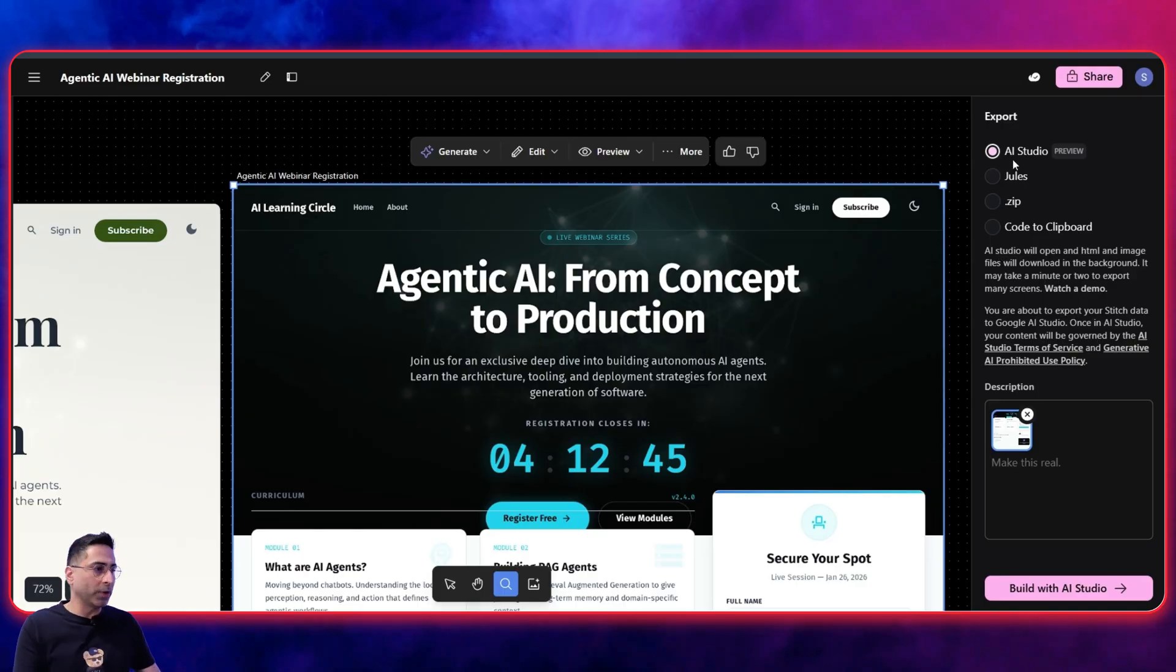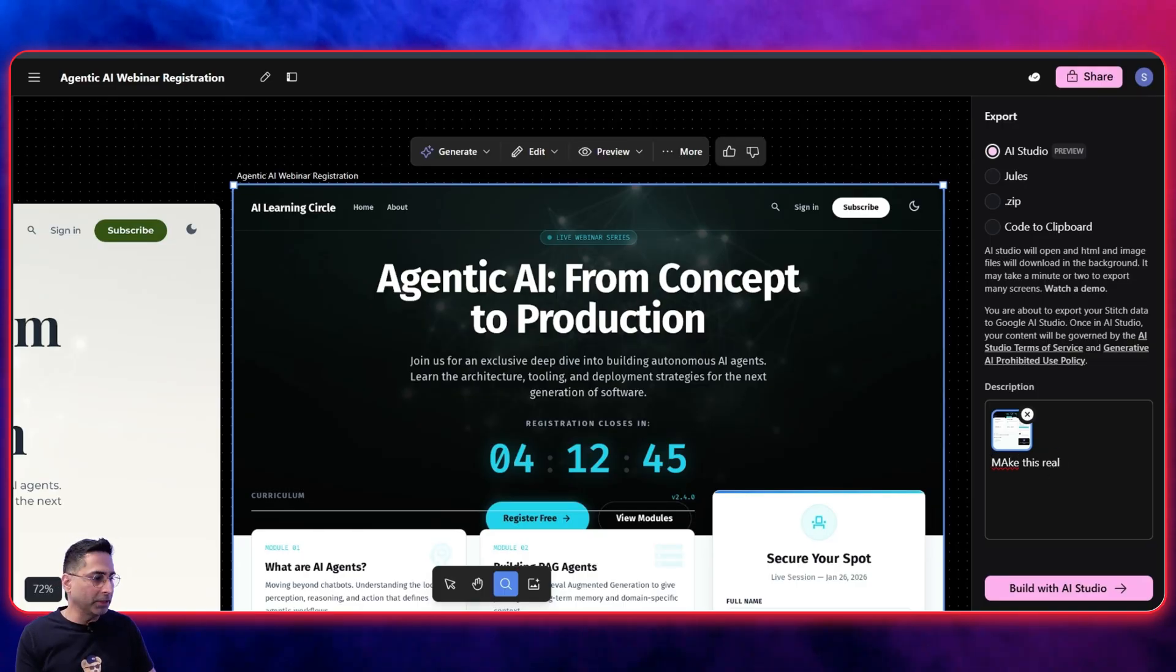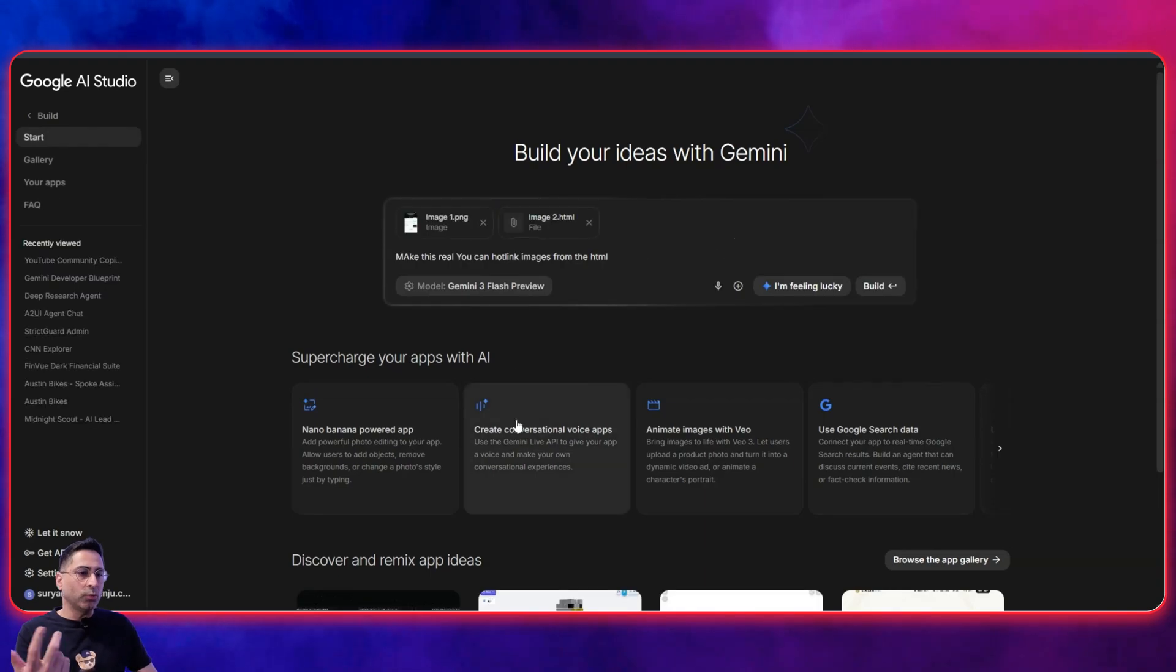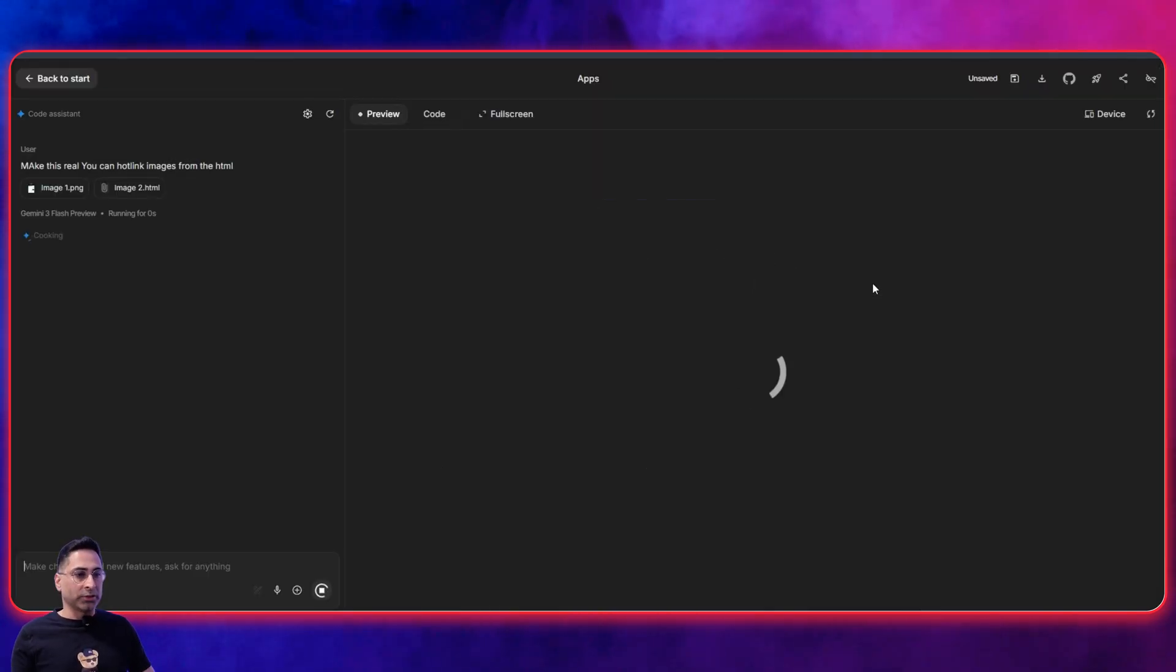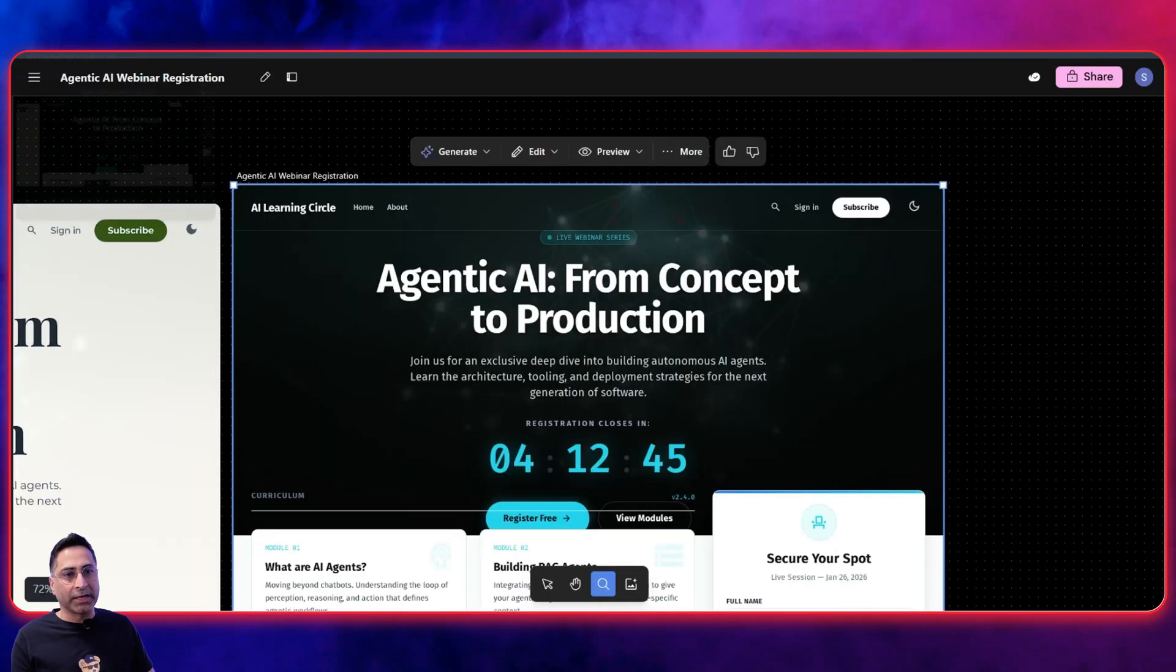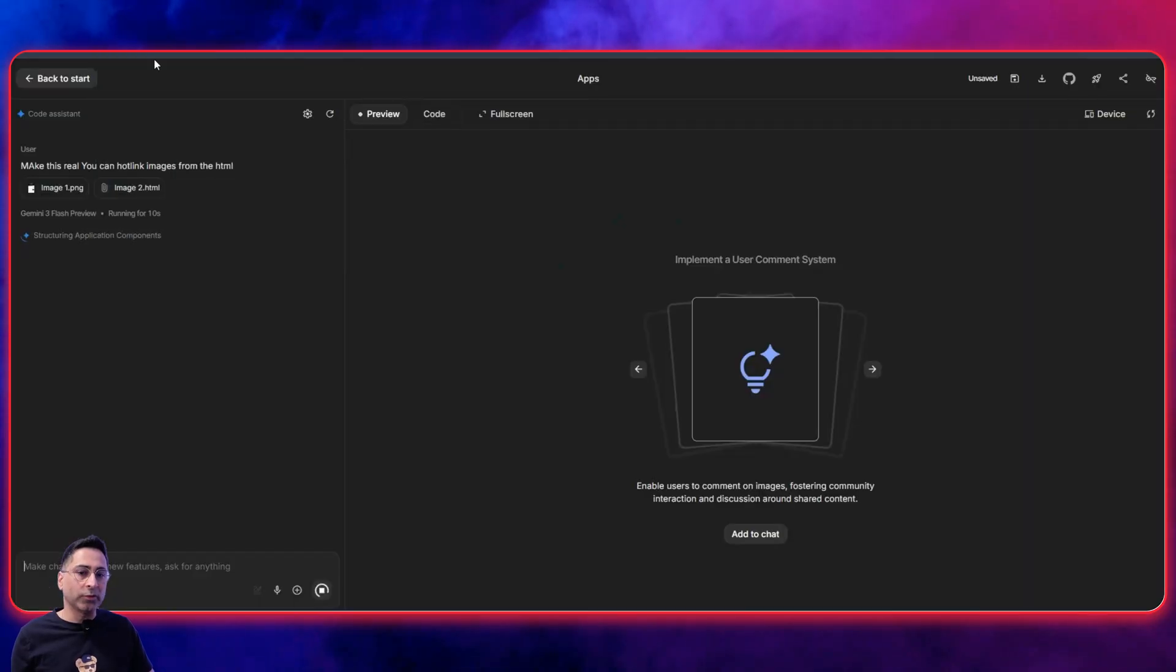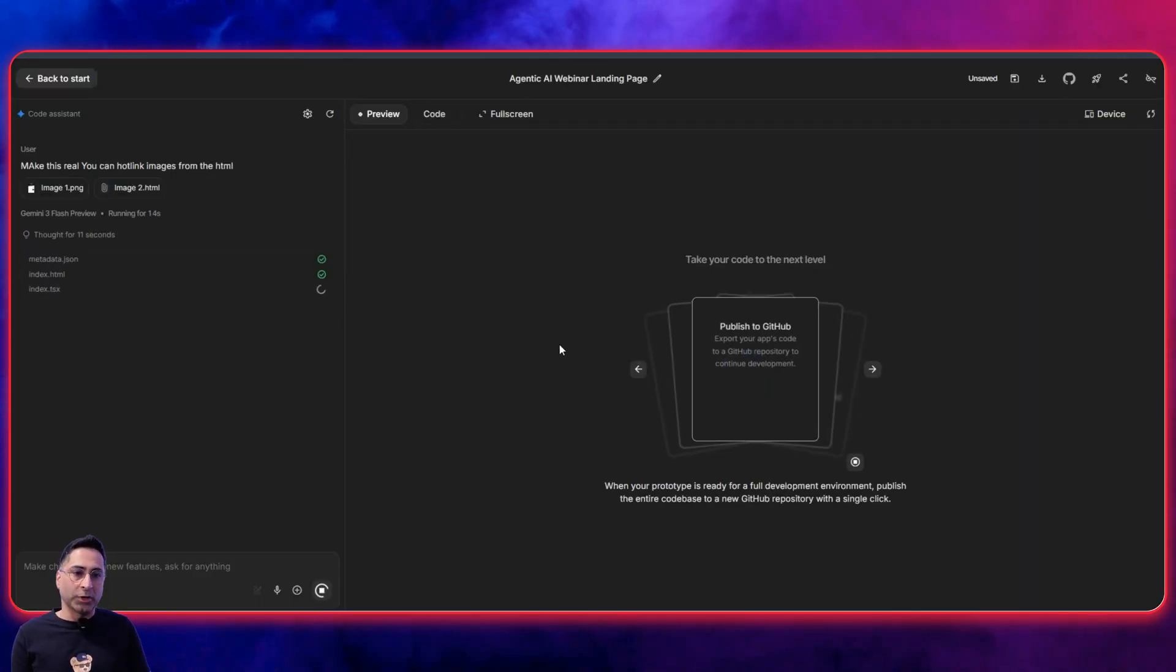And this is the next thing where you can actually say that make this real. And you can obviously have a more detailed command, but if I do this, then what it does is it directly goes into AI studio and you can just click on build. And just like that, you will be able to create a running website with the exact same design that you have created here. So I'm just going to give it a few minutes for it to come back and we will see what it creates.